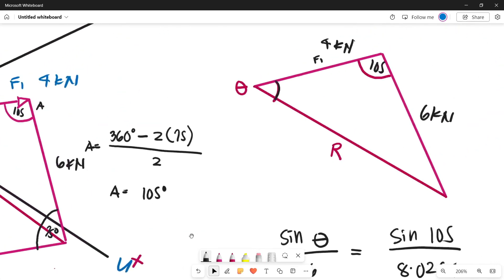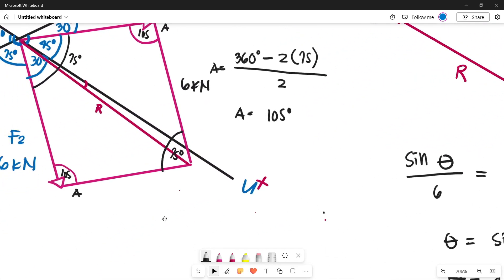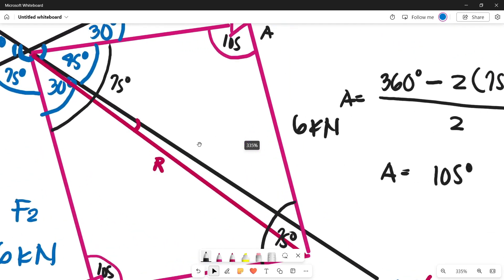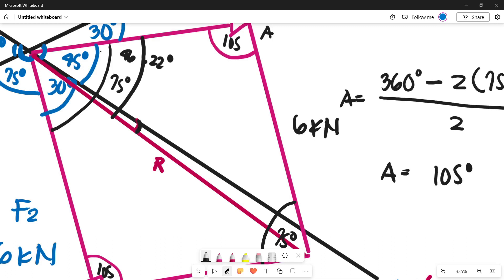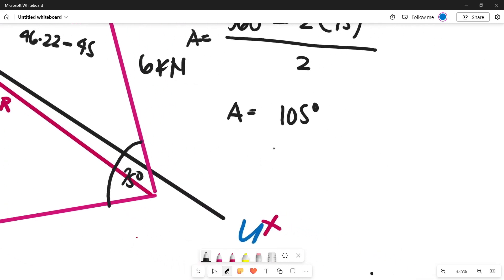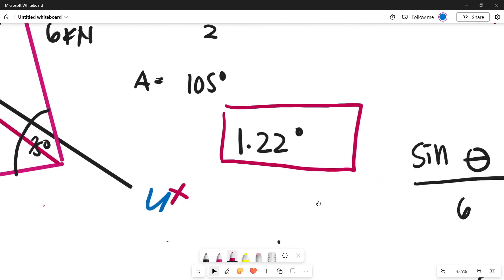Solving gives θ = 46.22°. However, this angle is measured from F1 to the resultant line — not from the positive u-axis. The angle from F1 to the u-axis is 45°, so the direction of the resultant force measured clockwise from the positive u-axis is 46.22° − 45° = 1.22°. That is the direction of our resultant force from the positive u-axis clockwise.